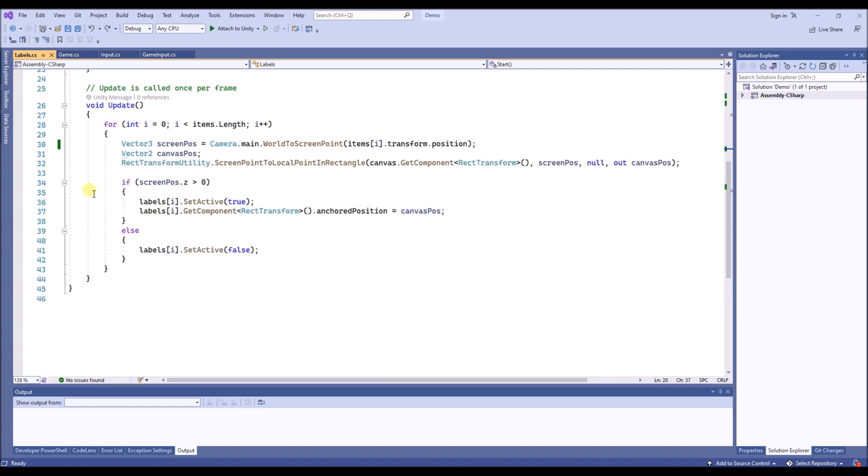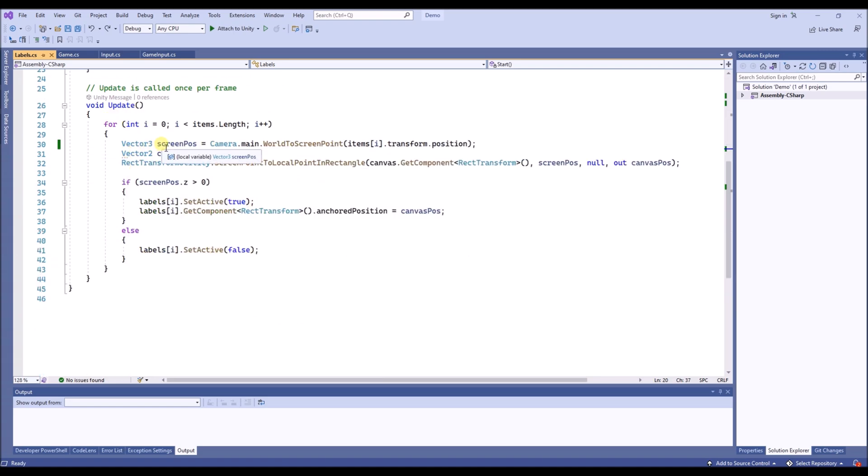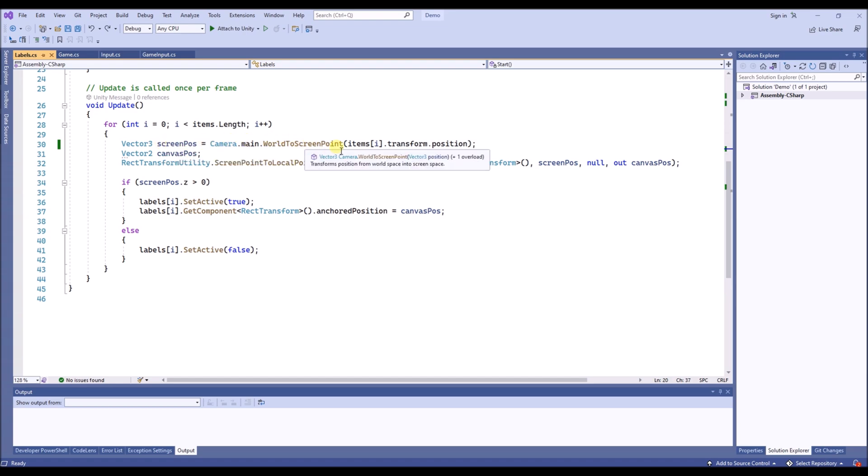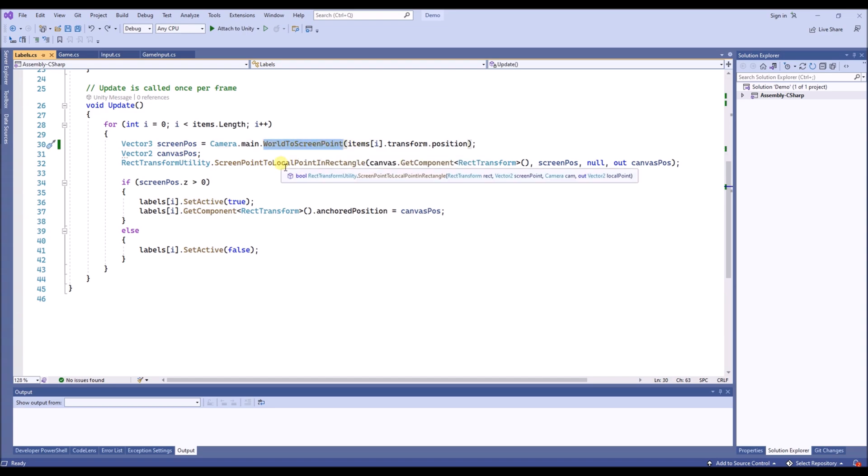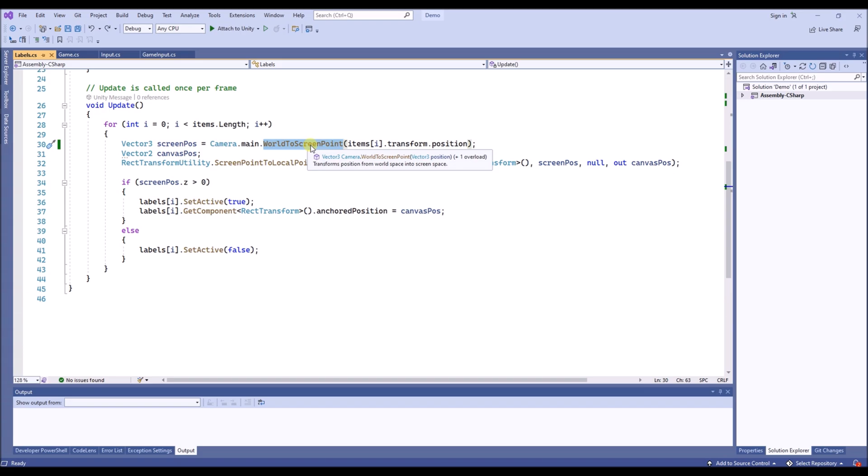And then in the update function, we will first obtain the screen position of the items by using the world to screen point function from Unity.